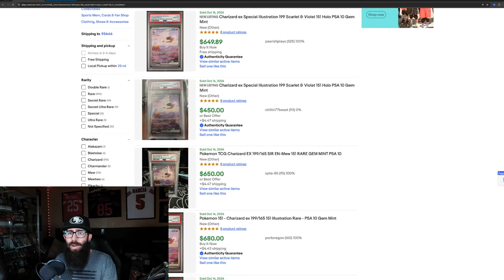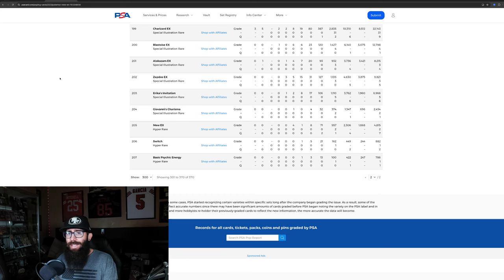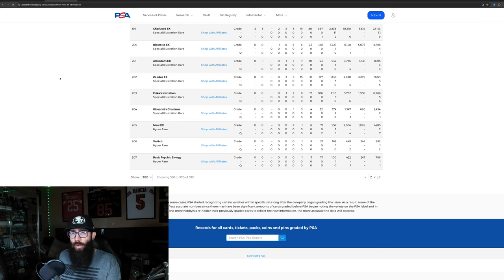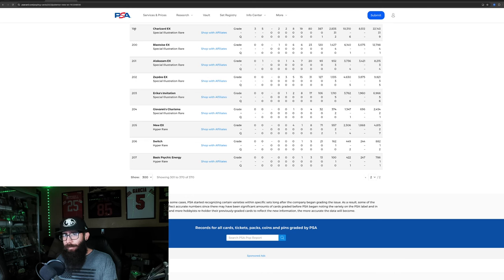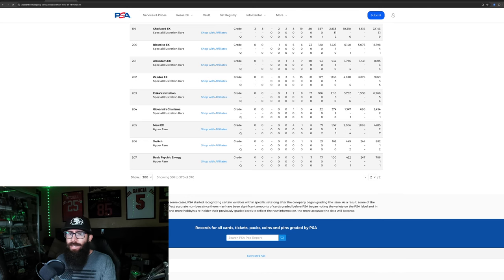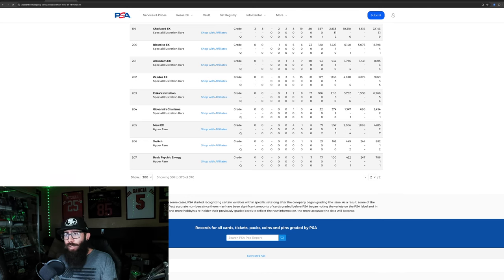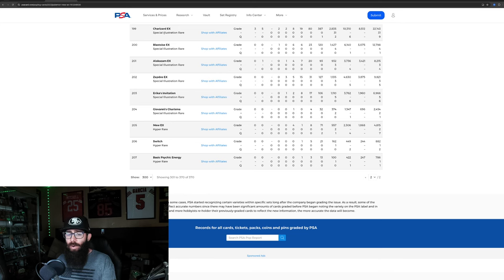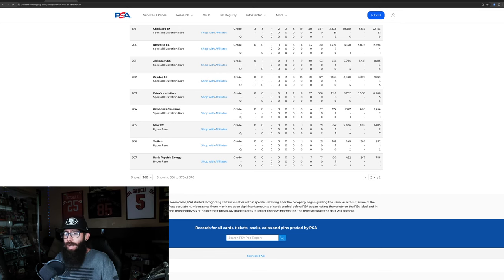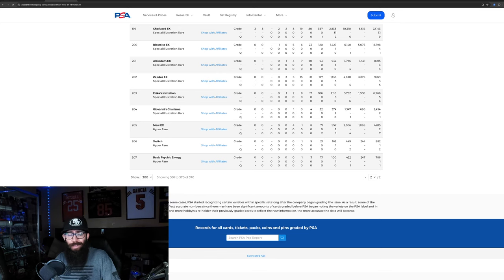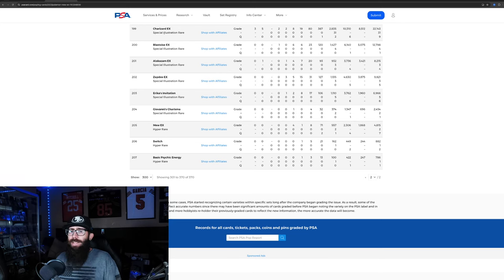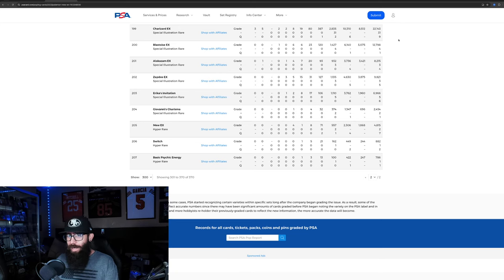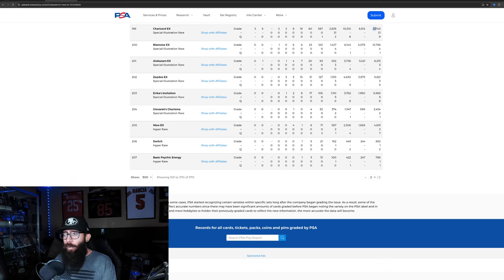We'll look at pop reports and see if there's any information that we can kind of gain from the pop reports. But we're going to start off. This is the PSA pop report for the Charizard that we were just looking at, the EX, the number 199. So if you're not familiar, this is PSA's website. You can look up the population report for any card.